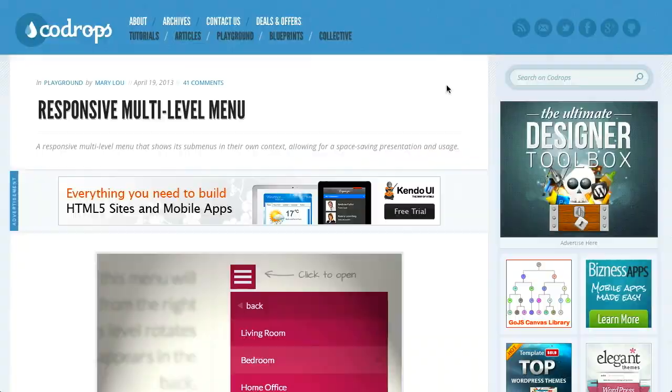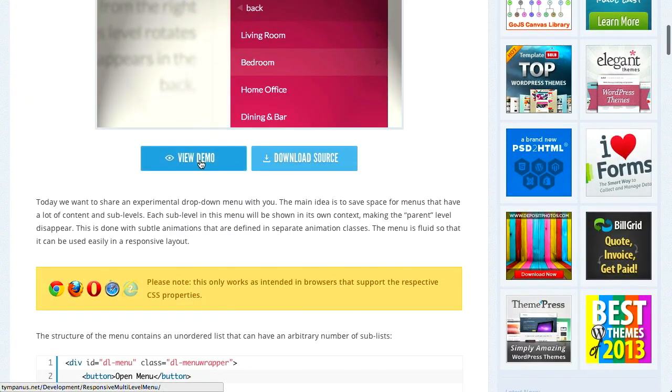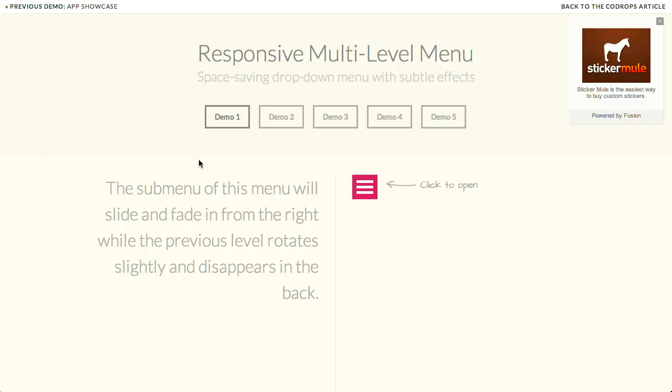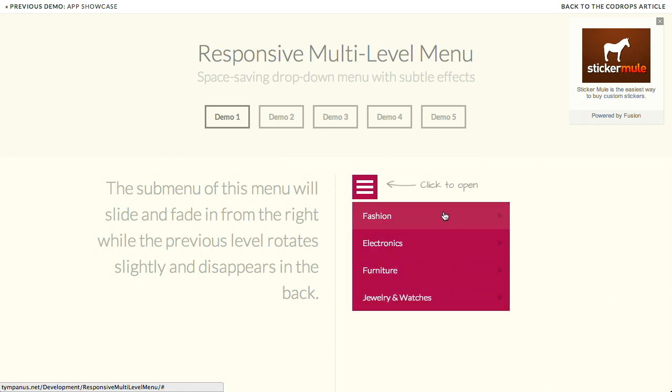Next up is this really cool post from Codrops where they've built these responsive multi-level menus. That is quite the tongue twister. So let's go ahead and look at the demo here. I'm going to go ahead and click on this very common three-line menu design pattern. We've talked about that on the show before. So go ahead and click on that, and it brings up this pretty normal-looking menu, as you'd expect.